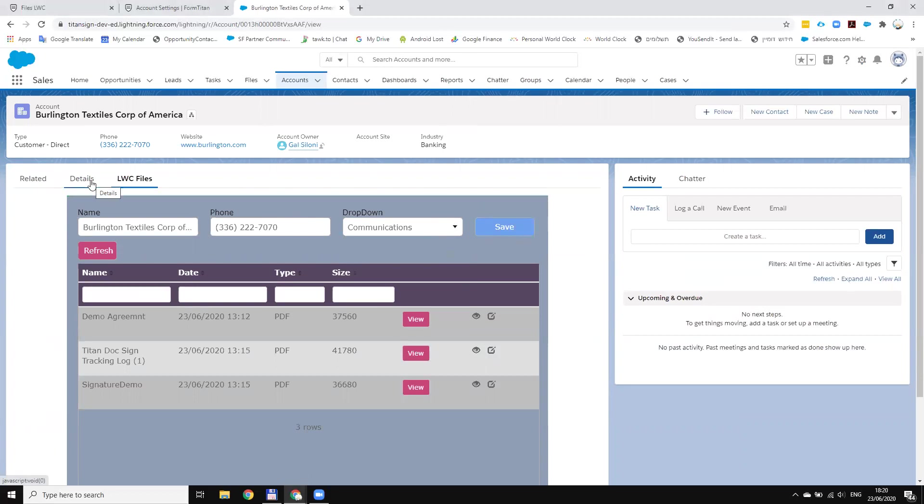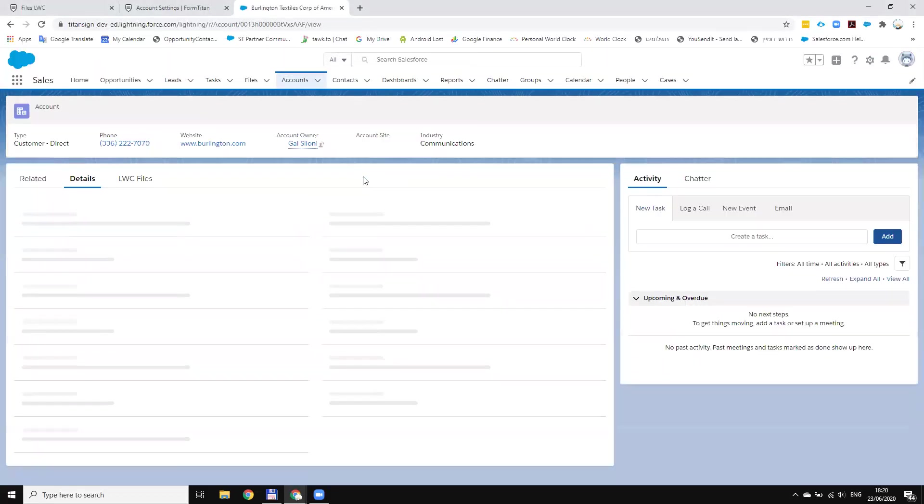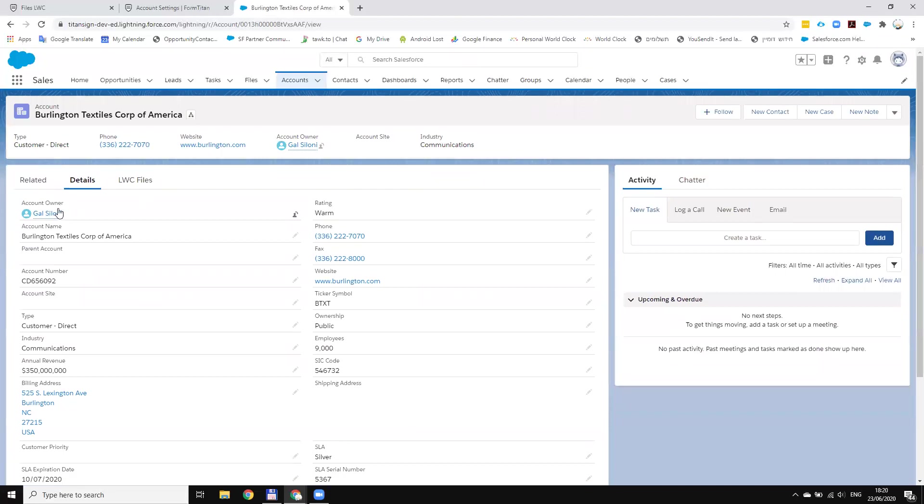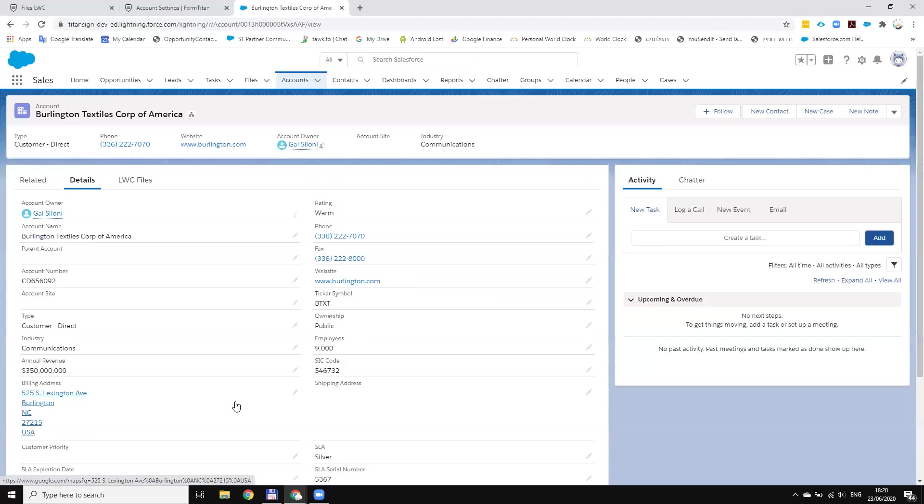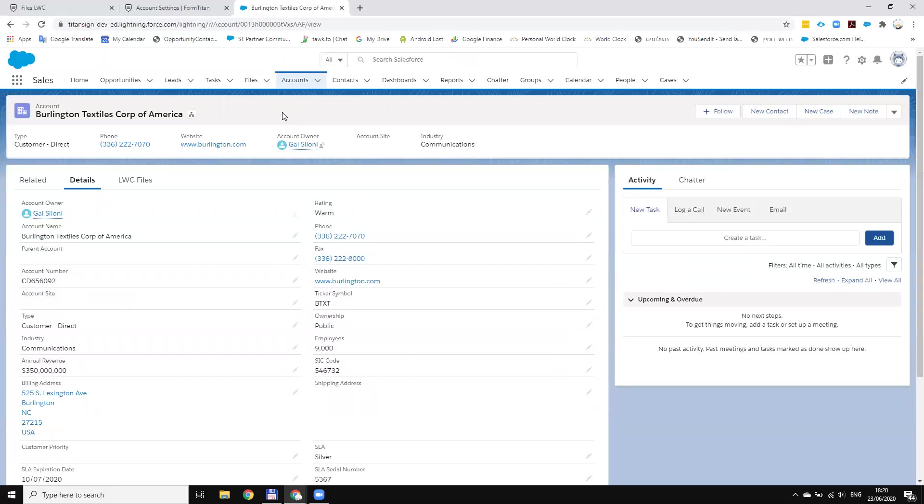Let's refresh the page. Now you can see CFO updated the record. So this is another advantage that you can use to embed forms inside Salesforce, and all the security and permissions of the user will be based on the user that accesses it.